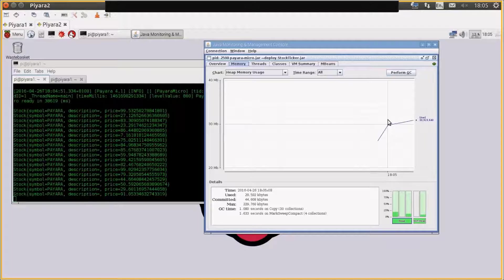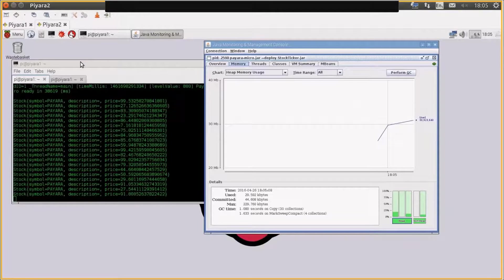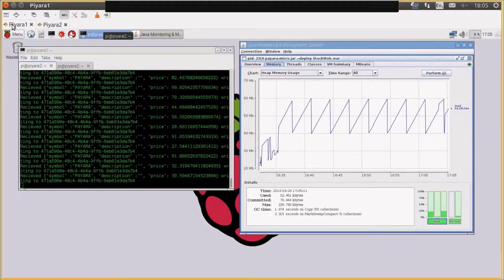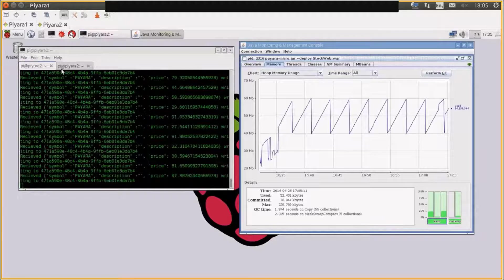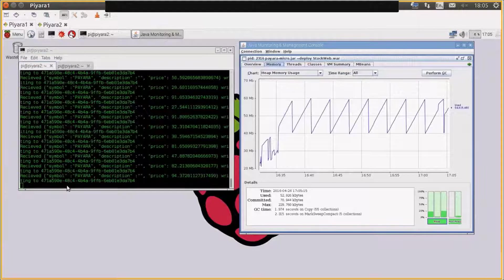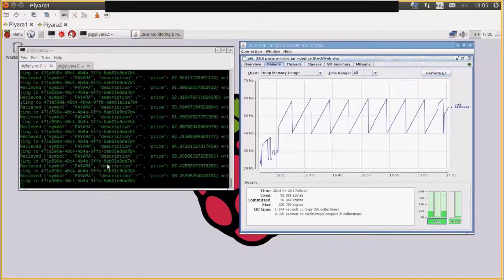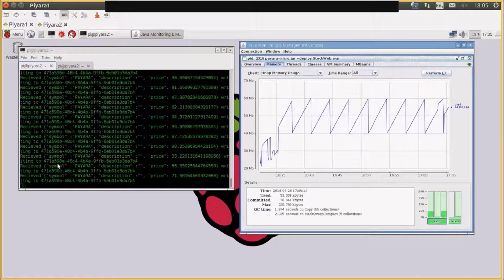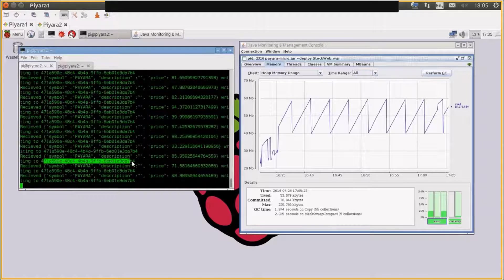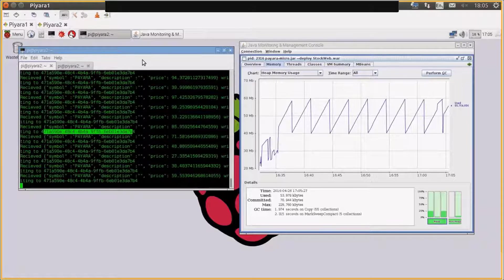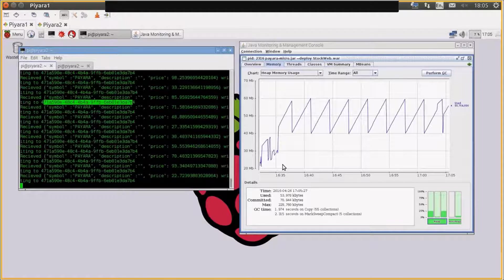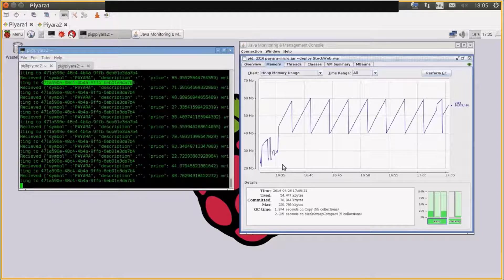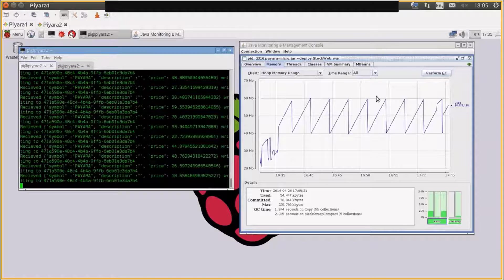So if we look at the web application for this as well on Payara Micro, you can see this is the web application console window. You can see it's receiving messages over the cluster and it's writing them down to a WebSocket, which is this UUID here. So this is running a full WAR file.